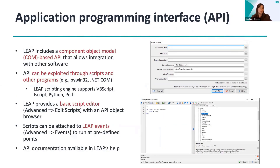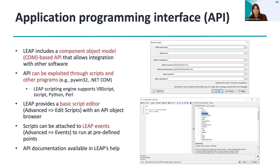So what is an API — an Application Programming Interface — and what does it look like in LEAP? LEAP includes a Component Object Model-based (COM-based) API that allows integration with other softwares, and that API can be exploited through scripts and other programs. In the case of Python, you can download the pywin32 package, which allows you to interact with LEAP's API.